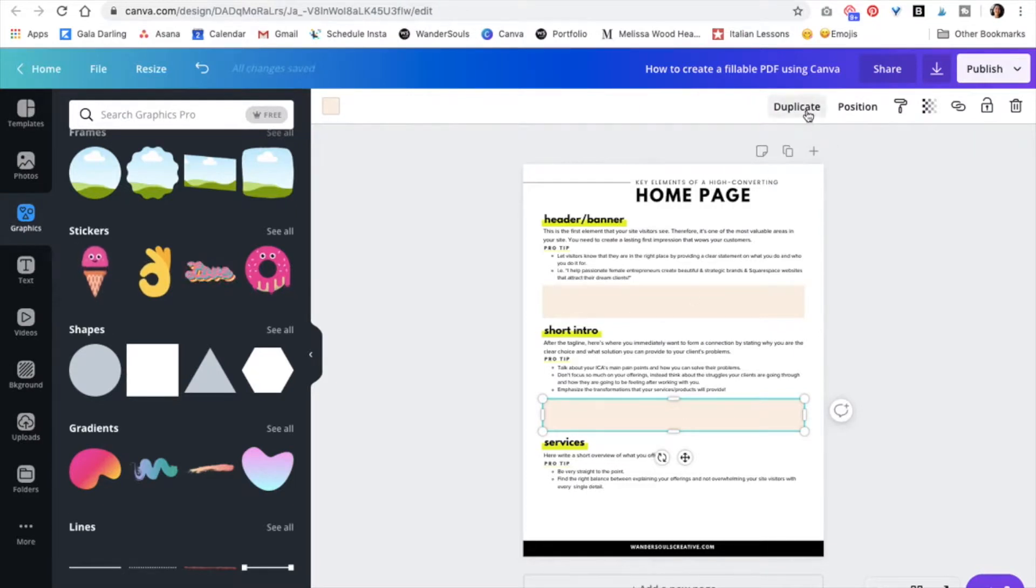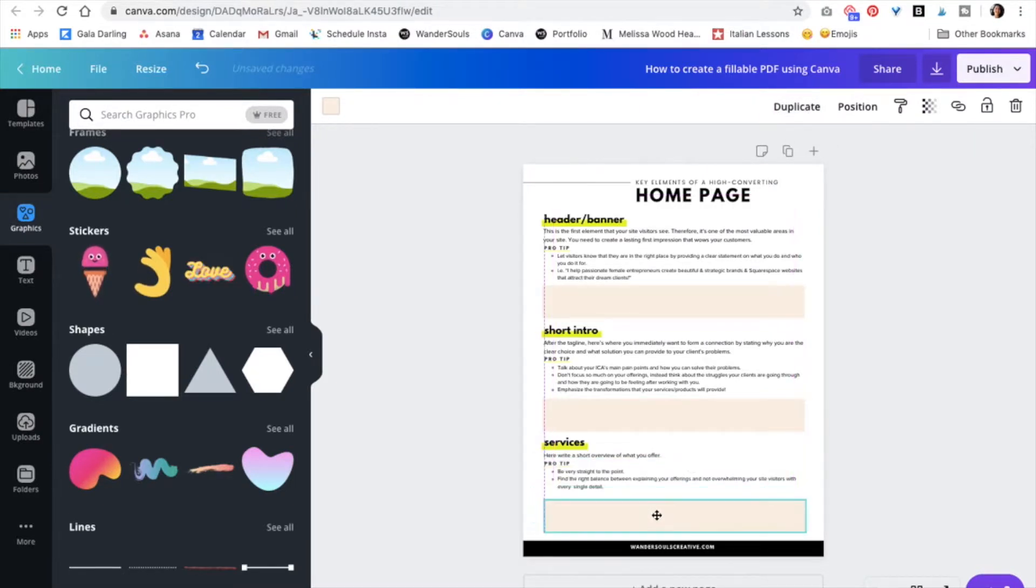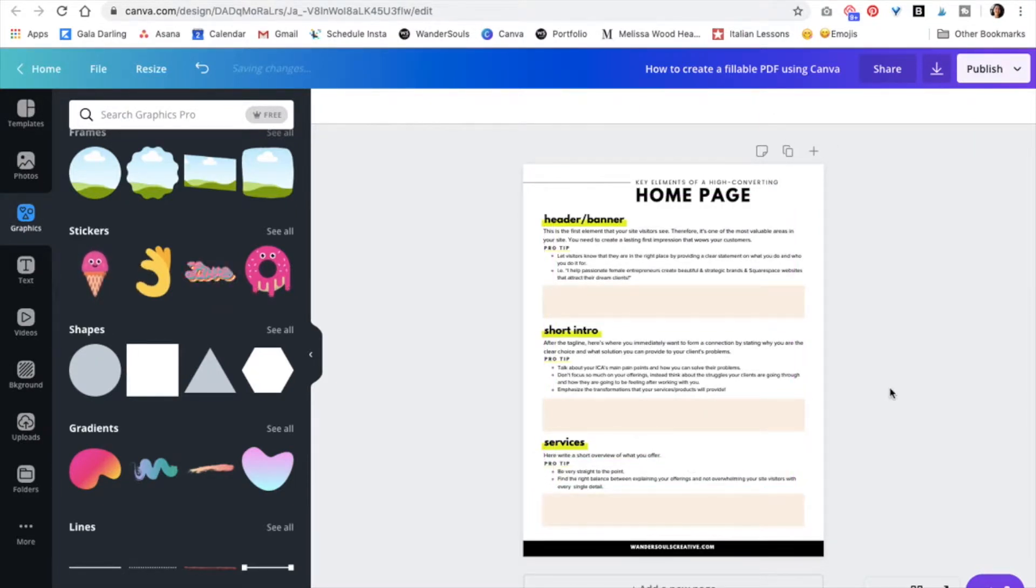And I'm just going to do the same for the last one. So I have my boxes. I'm happy with the design.